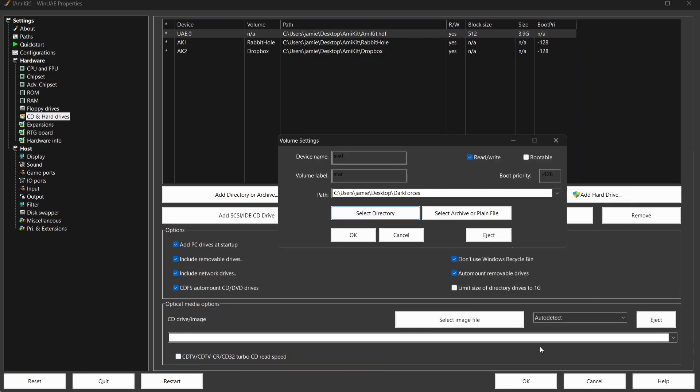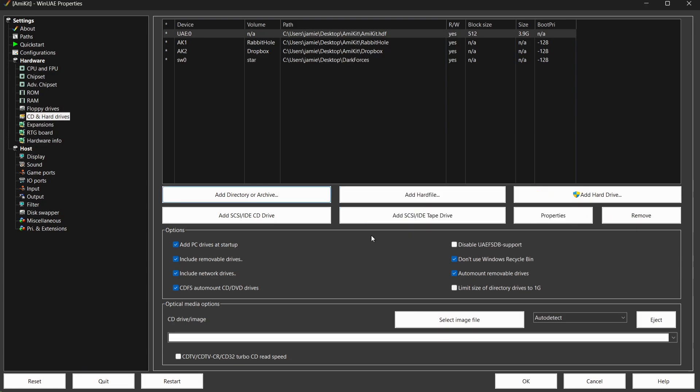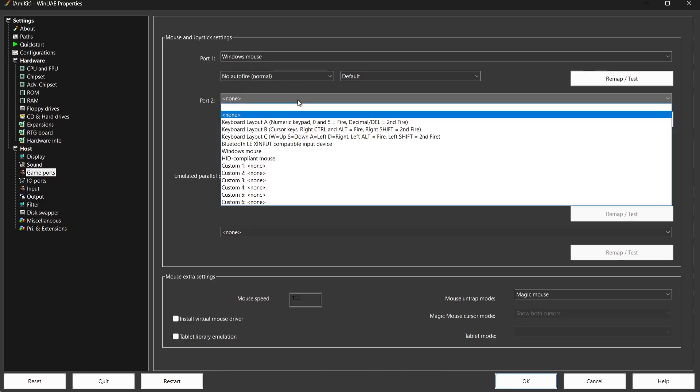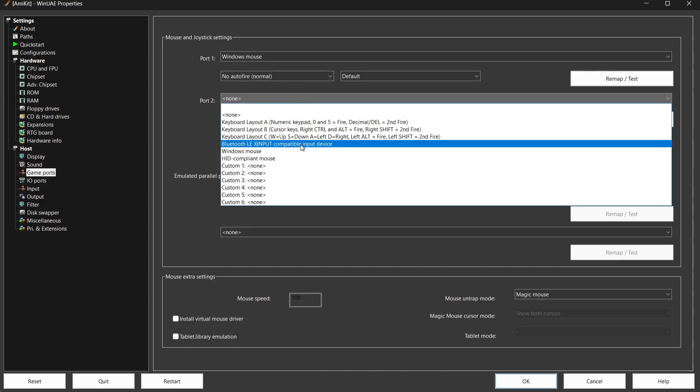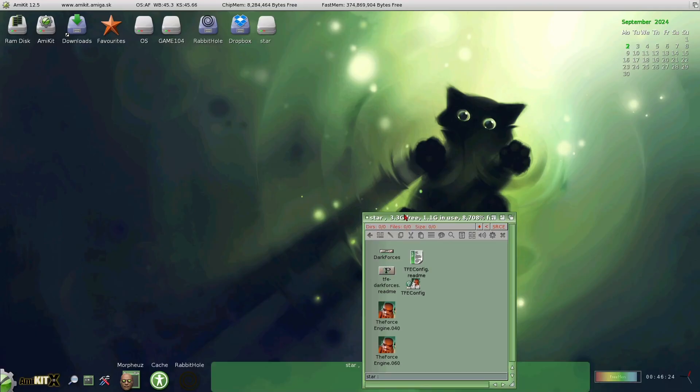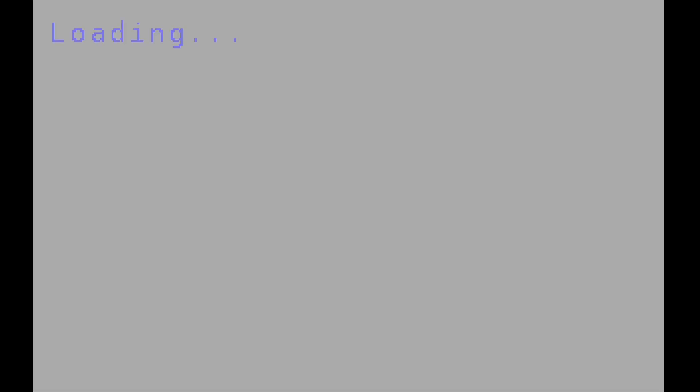So if I select folder and I then go to OK. Now I'm going to attempt to use a controller in this, so if I go to Game Ports, Port 2, I'm going to select my Bluetooth Xbox controller, leaving Port 1 as Windows Mouse. If I go to OK, and here we go. So we got two versions of this—we got the 040 version as well as the 060 version. Because I've set this up, all I need to do then is double left-click on that icon.